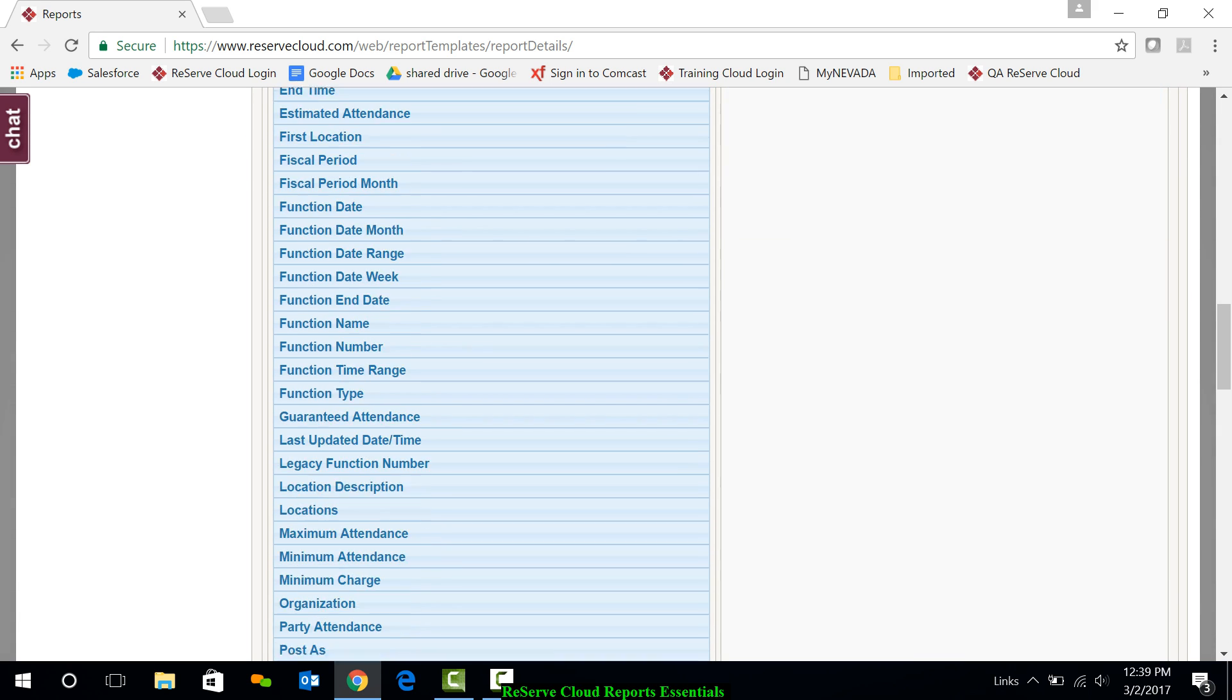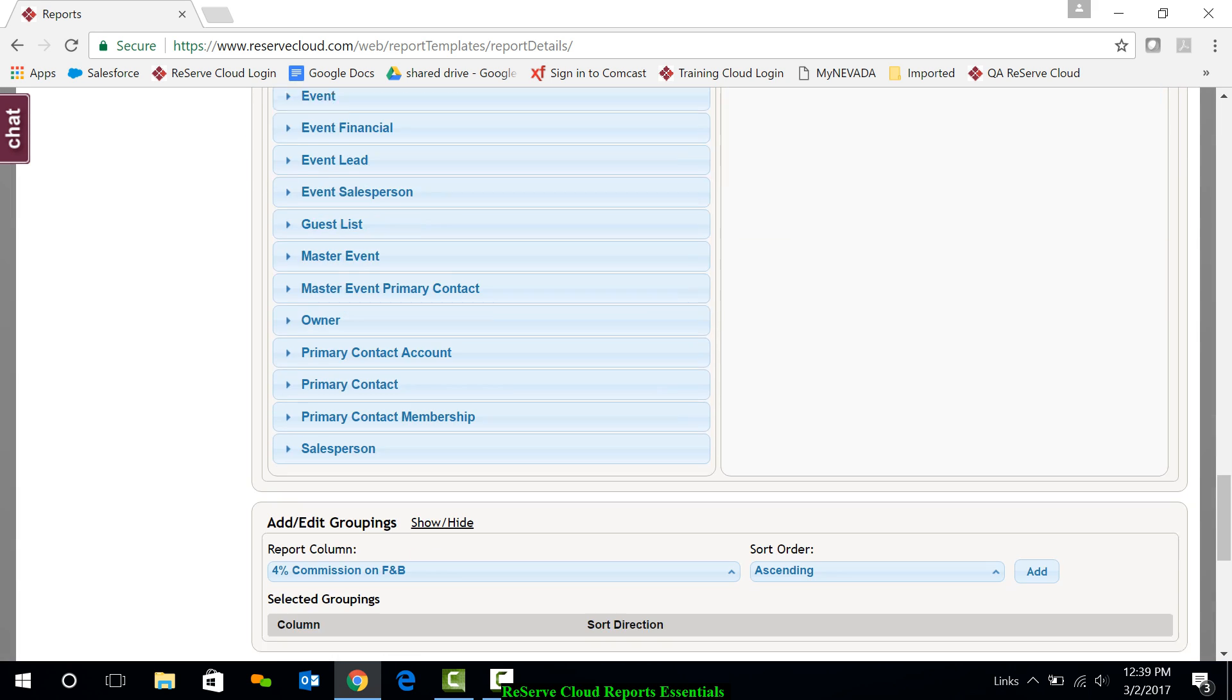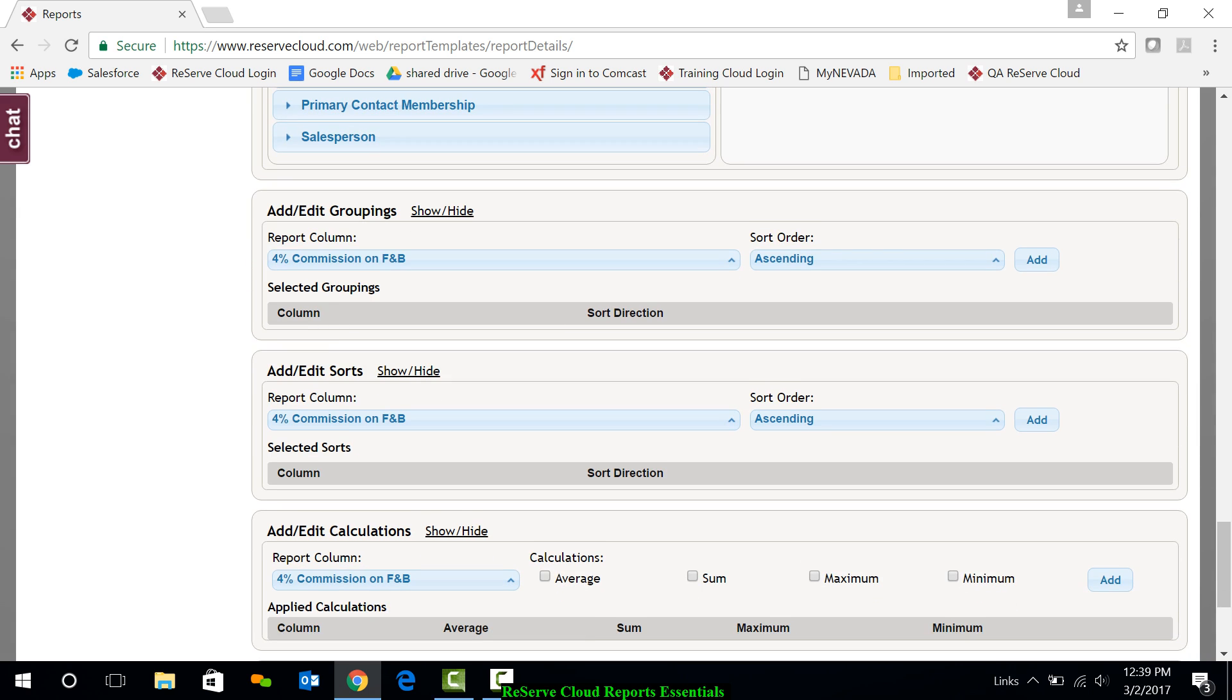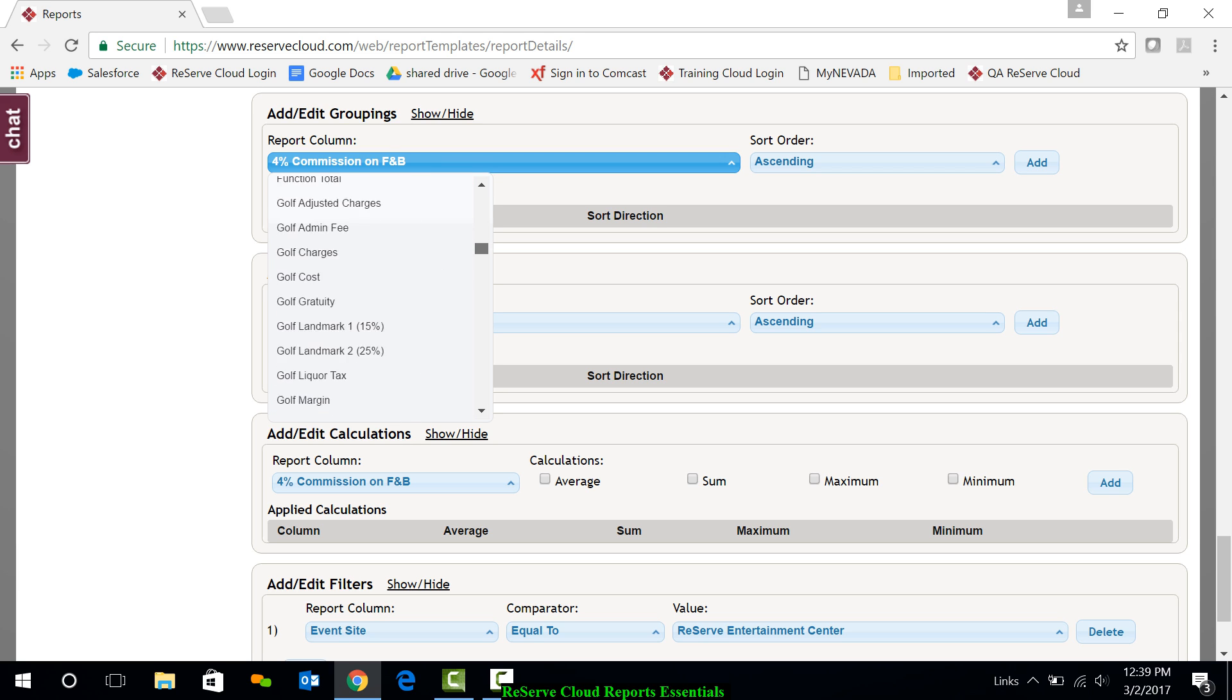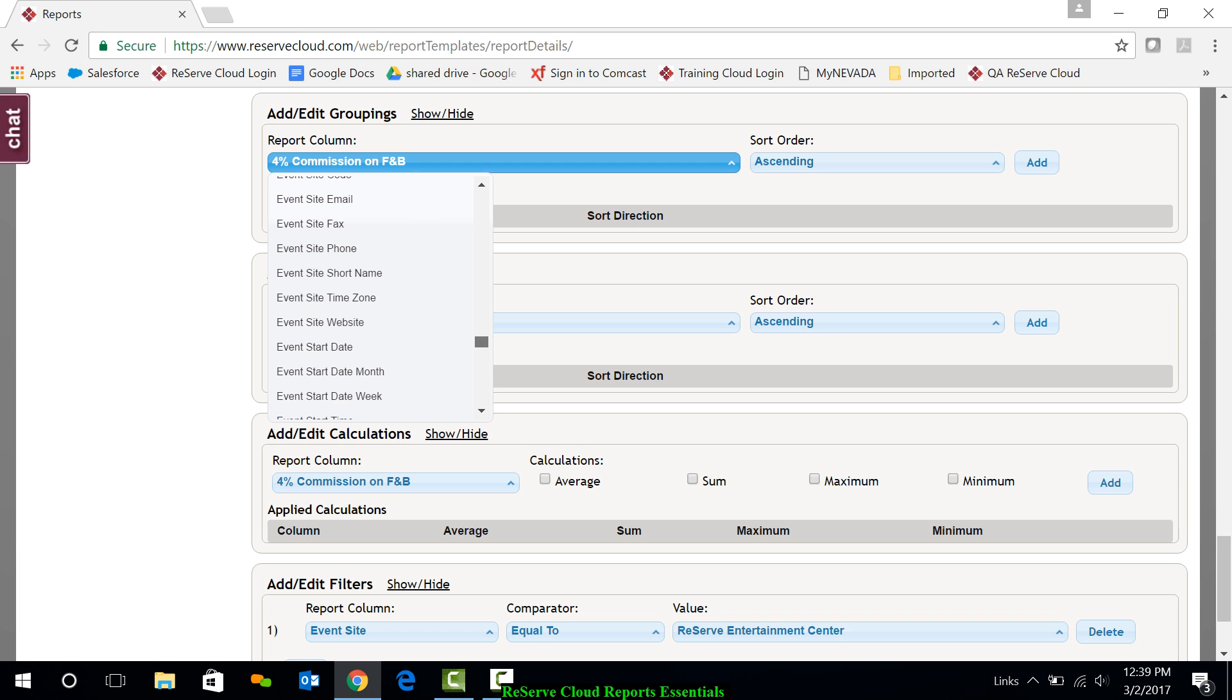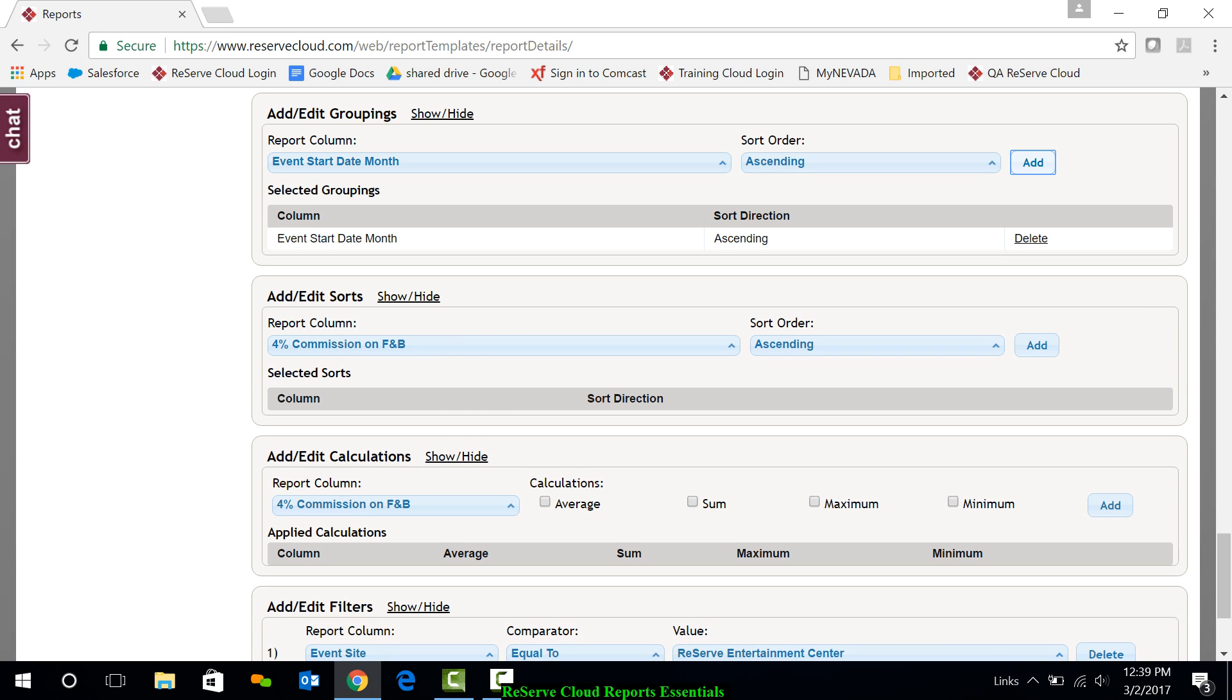As we go down toward the next section here, I want to do a grouping. I mentioned maybe grouping by month. So I can get a subtotal there possibly. So I'm just going to go down here and I'm going to go to event start date month, scrolling way down here, and I'll add that particular grouping.